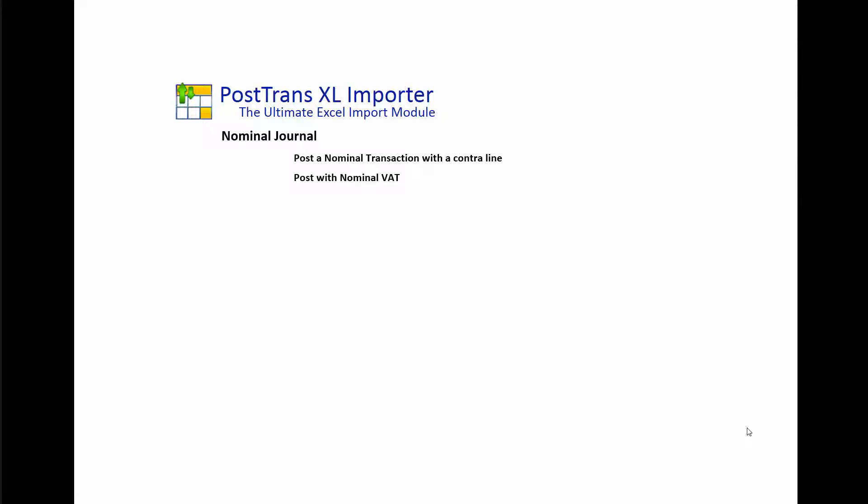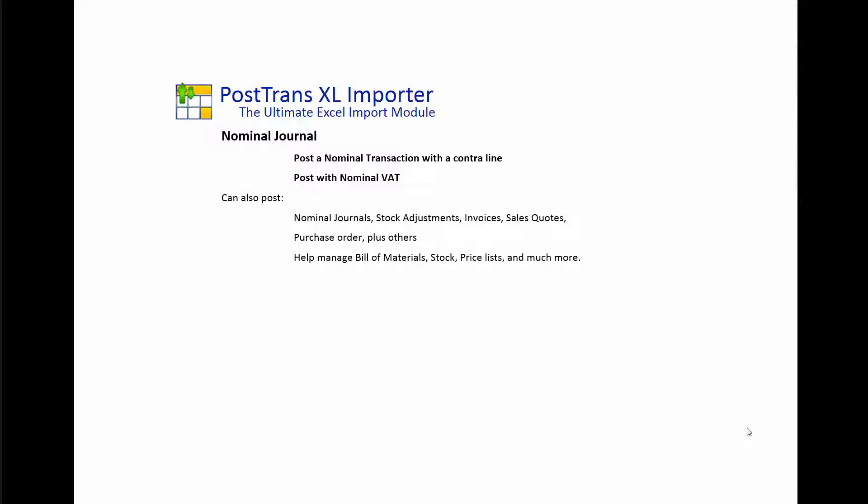Next we're going to move on to a nominal VAT journal. PostTrans can also be used to post stock adjustments, invoices and sales quotes, purchase orders, managed bill of materials, price lists and all sorts of things.